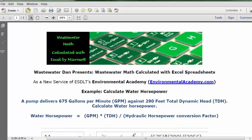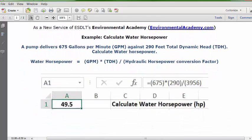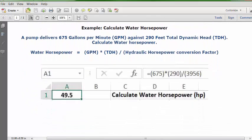Water horsepower equals GPM times TDH divided by the hydraulic horsepower conversion factor. So let's see how we can enter this into Excel. Go to a blank Excel worksheet.